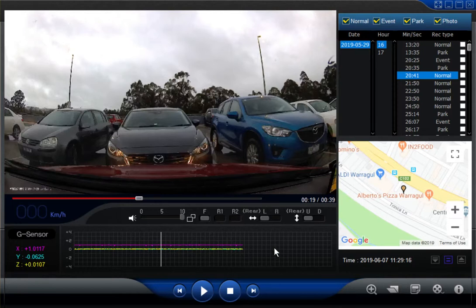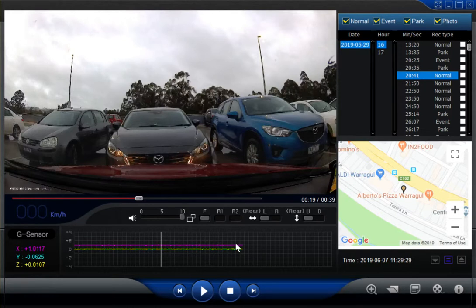Down here you see the G-sensor information. This is how your car is actually being driven — because this car is not moving at the moment, it's represented by a flat line. Where this is useful is if you were in an accident and you had to prove, for example, that you did attempt to brake before a collision, it will show up in this information here. It will also show collision impact amount and information like that.